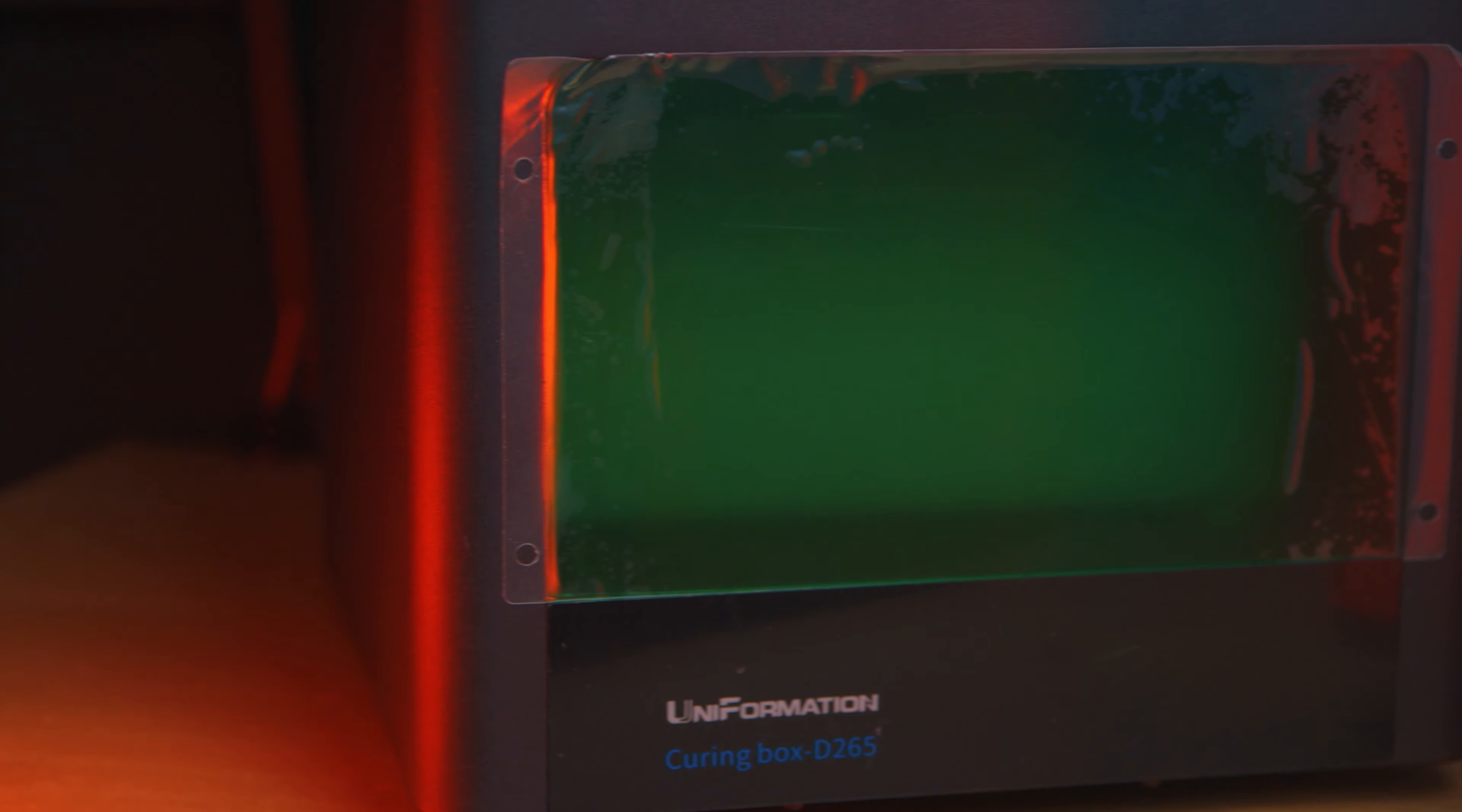No one else has done it, and I can't blame Uniformation for not doing it. But this is the only curing station that made me think that could be an idea. It looks like that should be how it works.